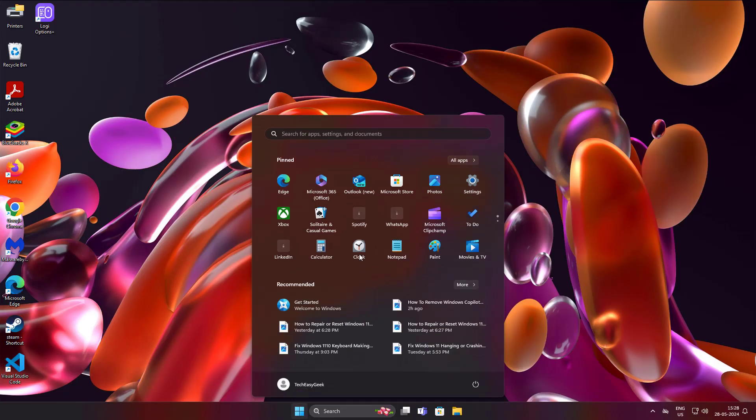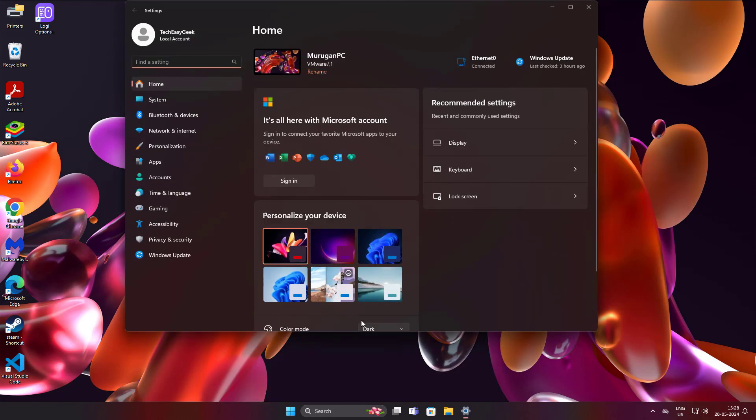Click Start, Settings, click Time and Language, click Typing.